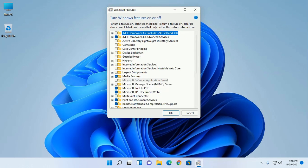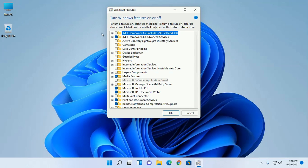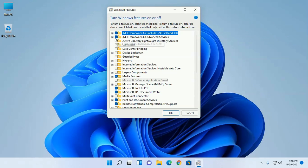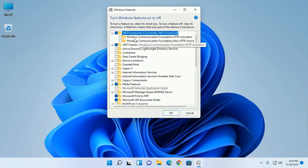Now locate .NET Framework 3.5 and check this. And also check .NET Framework 4.8 Advanced Service. Don't check the nested options.